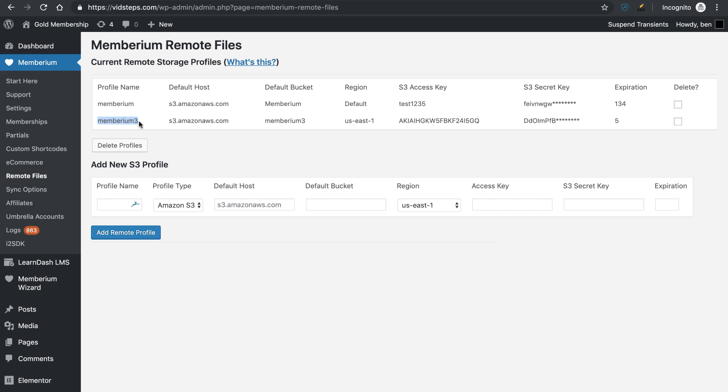This name can be anything that you want. In my case, I chose the bucket name Memberium 3, that's my bucket name inside of Amazon S3. However, it can be whatever you'd like. This is only used internally inside the shortcode.